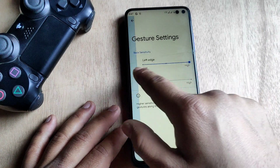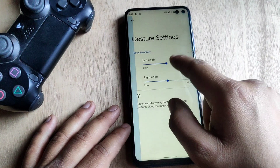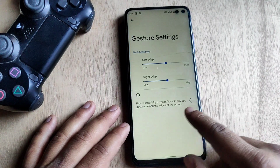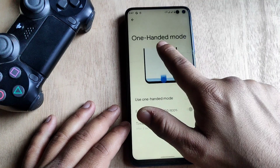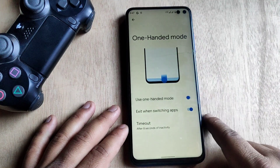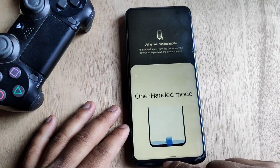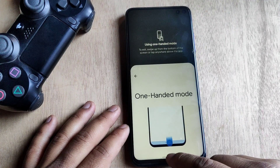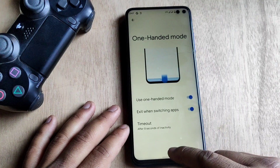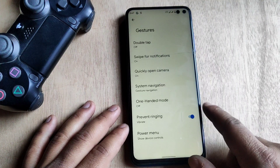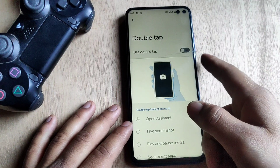We can also set the left and right sensitivity of the gestures from here. Google introduced one-hand mode in Android 12, and it is quite simple. We can enable one-hand mode by just swiping down over the navigation bar, and by swiping up we can exit easily from one-hand mode.